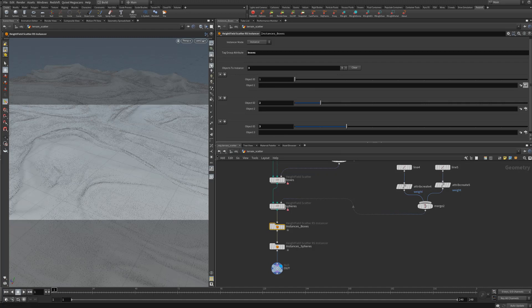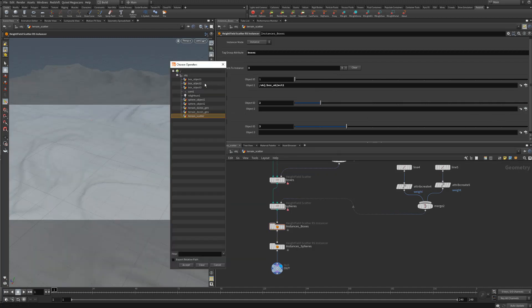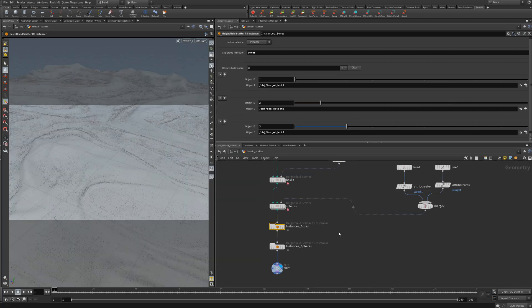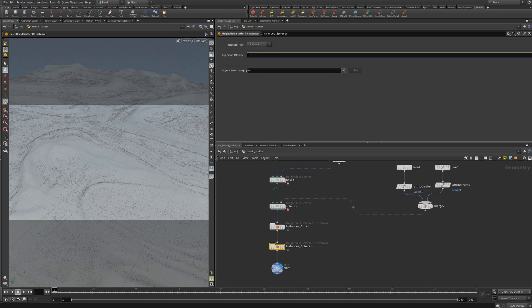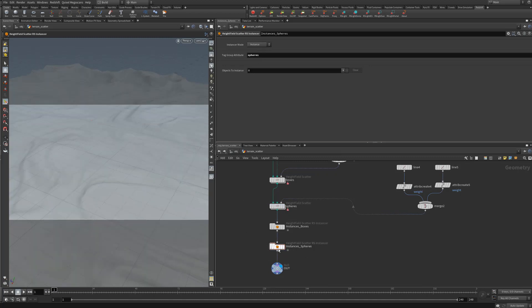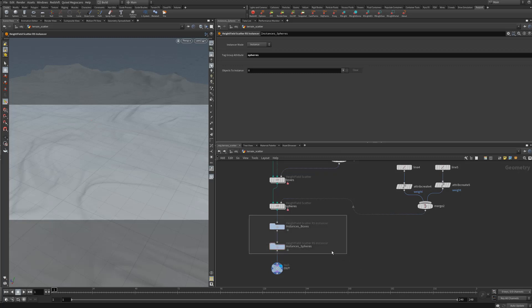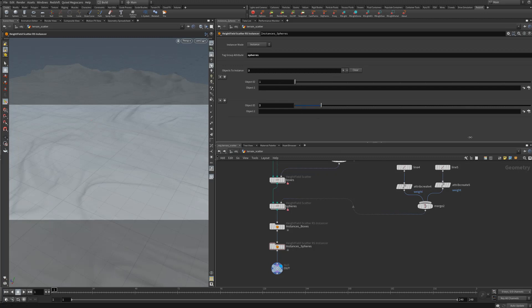We're going to bring in box one, box two, box three. For our second node we're going to call this 'spheres' — that's the name of the height field scatter we used. You have to use the same mode throughout; you can't mix instance and instance file modes. We have two objects connected to our spheres node, so we set up two entries and choose sphere object one and sphere object two.